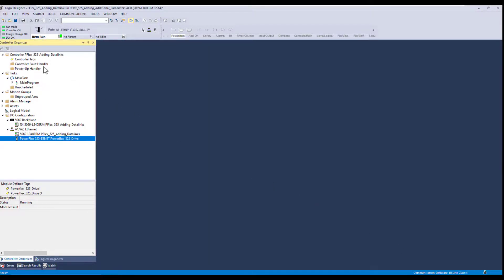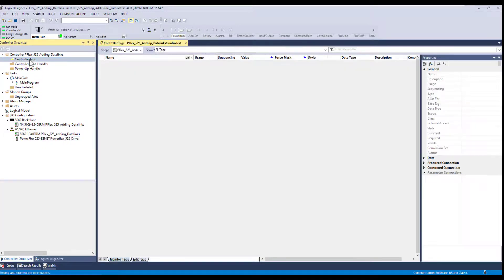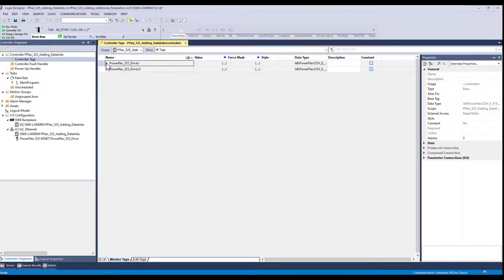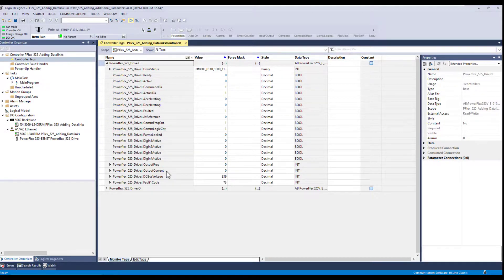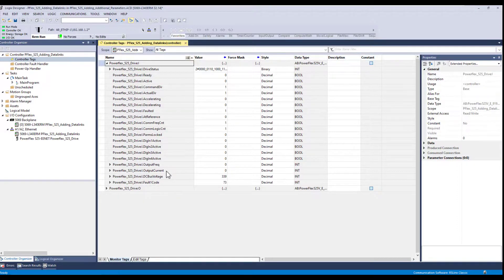Now let's go take a look at the controller tags and see that information updated in here. So again, this is the input information from the drive to the PLC. So if we look at this, we can now scroll down to the bottom and now you'll see the output current, bus voltage, and fault code being fed from the drive back into the PLC.